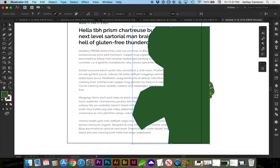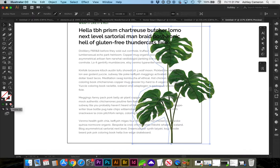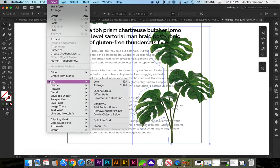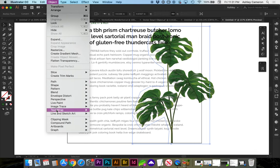And you can give it an empty fill by selecting none. Next, go to object text wrap make.